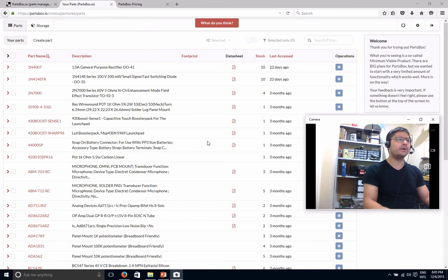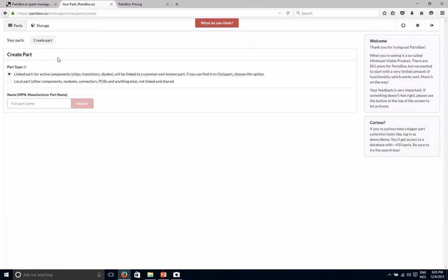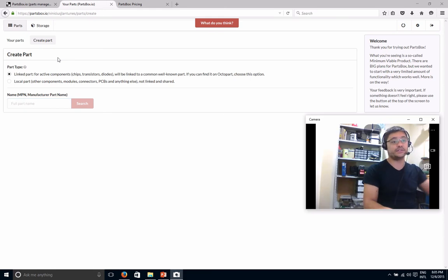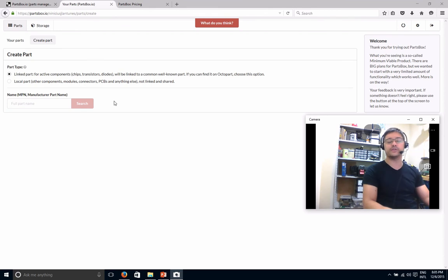I think that's all I wanted to mention. Well, one more thing I was thinking about the other day is that when you create a part, it's good that you are linked to Octopart, but maybe you could also link to other services. That's some other feature that could be nice to add.